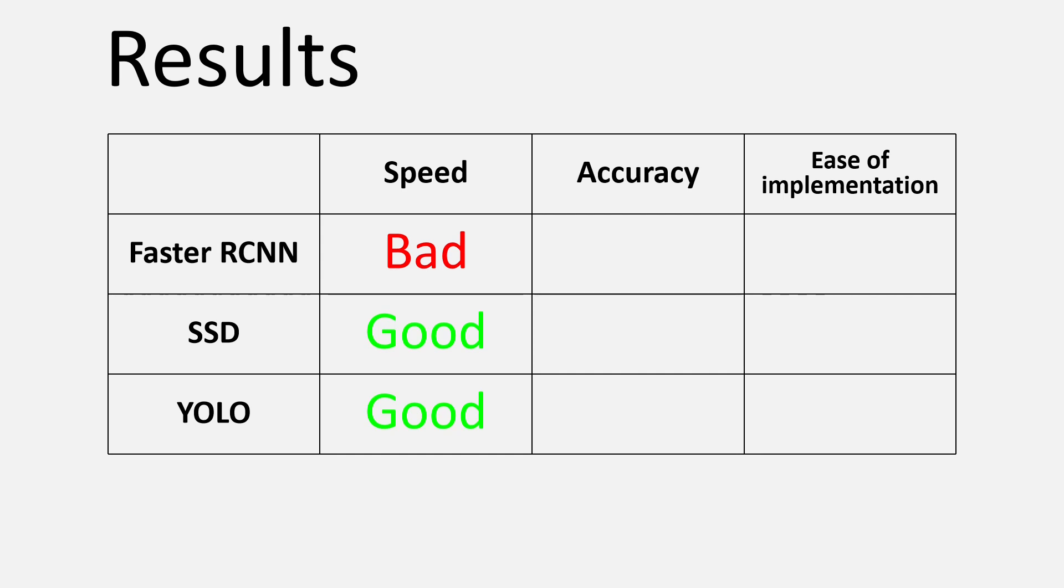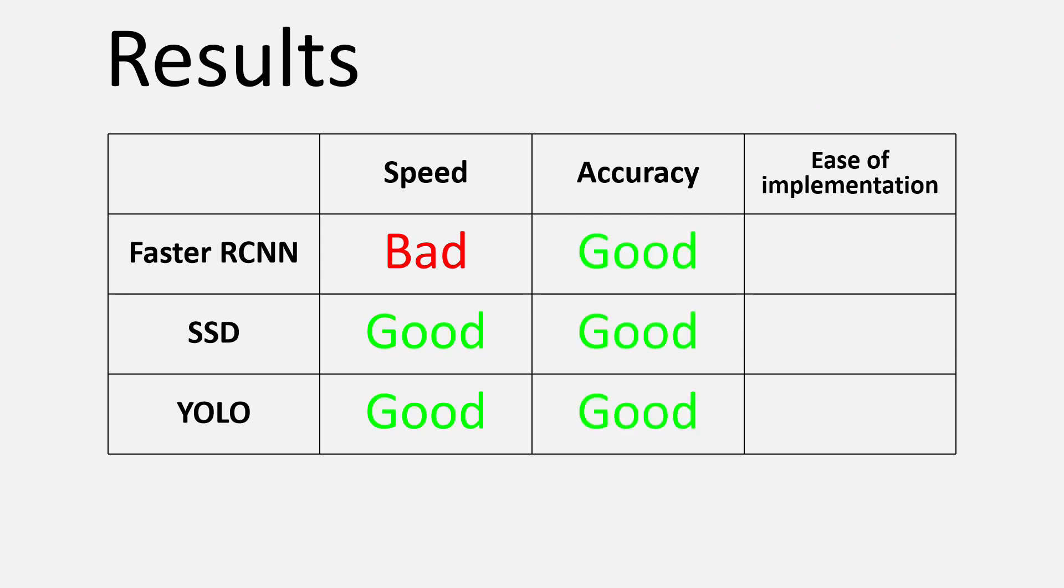Now let's talk about the second criteria of comparison, which was accuracy of the models. On this criteria, I would say that the three models are kind of comparable, but it's also important to note that all these models have some problems of their own. It's generally true that SSD and YOLO give higher speeds, but they also come with certain problems when it comes to accuracy.